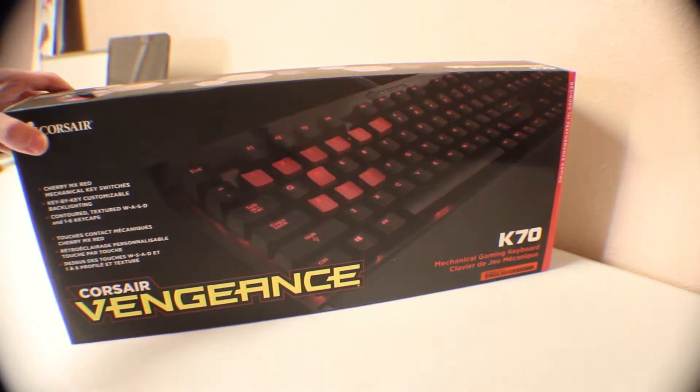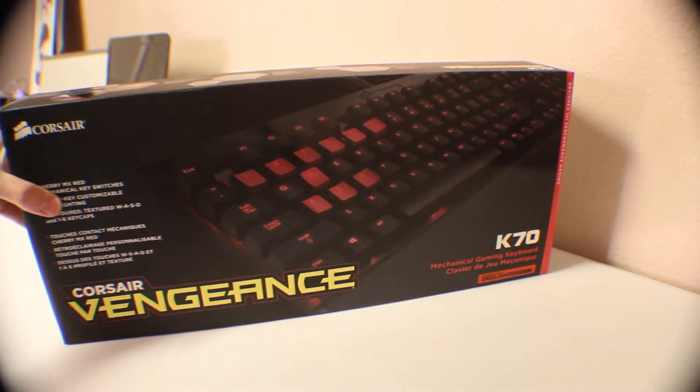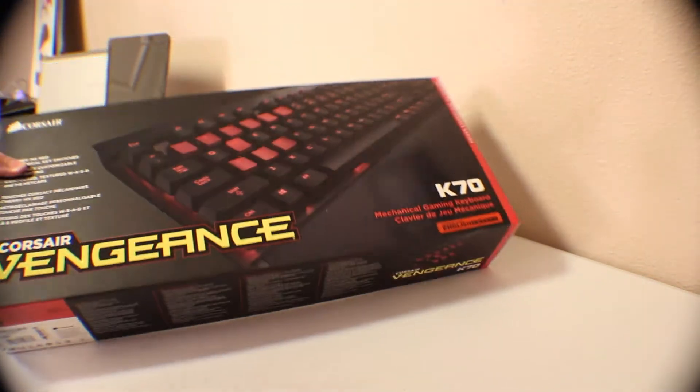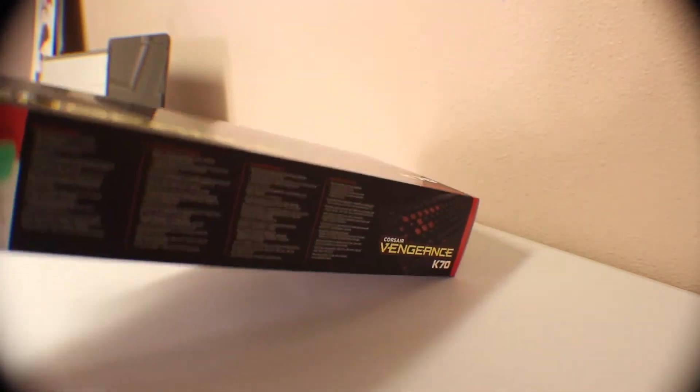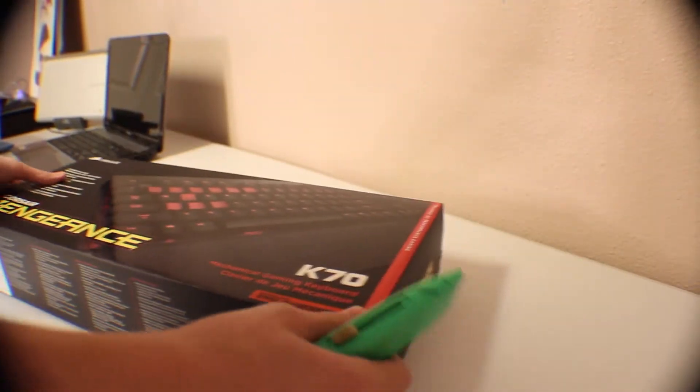This keyboard does come in Cherry MX Brown, red, and blue key switches. The blue key switches are basically just for gaming and they're actually pretty loud key switches.